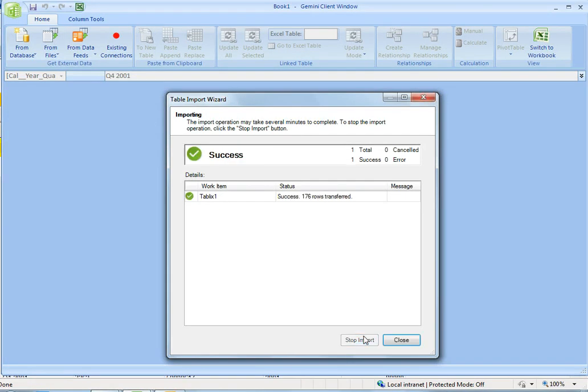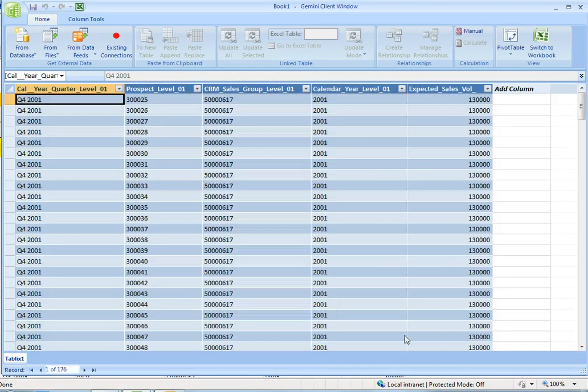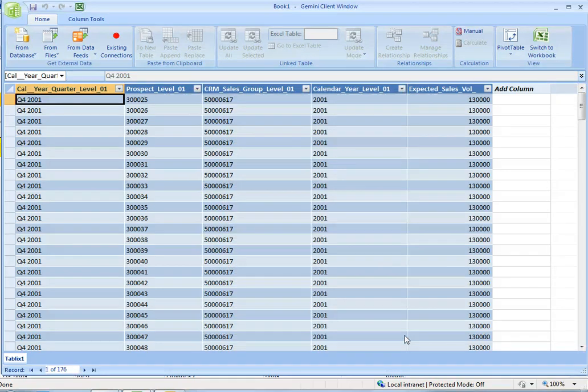This is great for business users who understand reports, but they don't understand SAP, they don't understand connection strings, they don't understand queries, but they know where to get the reports. So now they know where to get their data.